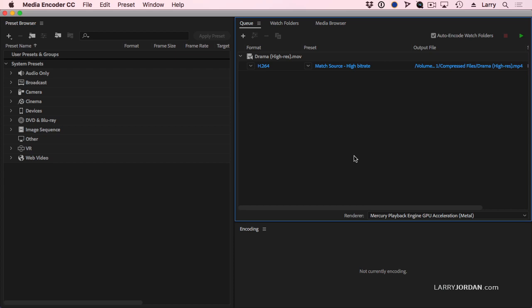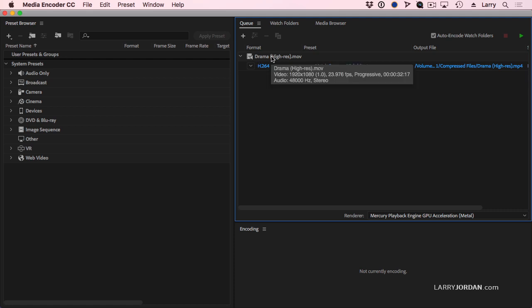So let's say that what I want to do is I want to compress this file for Twitter and Facebook and YouTube. Well, the good news is there are presets that allow me to do all of those without having to do any work whatsoever. First, I drag in my movie.